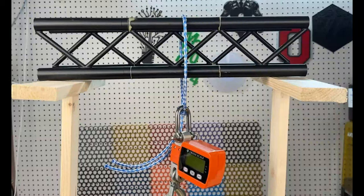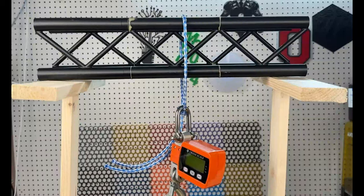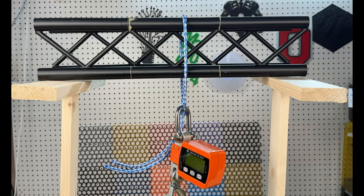Welcome back to the channel. Today we are going to test out the strength of a 3D printed truss.